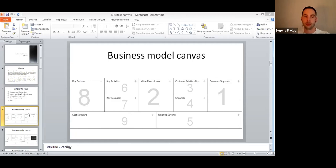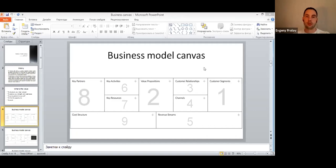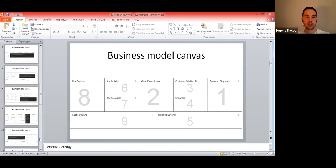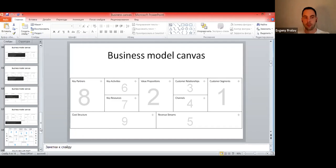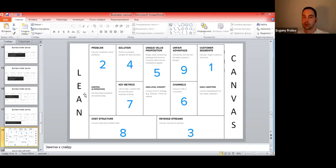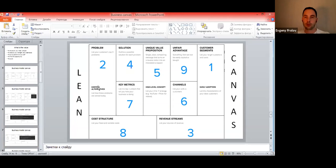If you can see my screen, you can see a standard business model canvas. I prefer this one — it's more for already established or existing businesses, or for analyzing an industry. What can be used for startups is the lean canvas, which looks pretty similar but has different fields to fulfill. I'll run quickly through the standard one and then we'll focus on the lean canvas, which I'd offer you to fulfill.